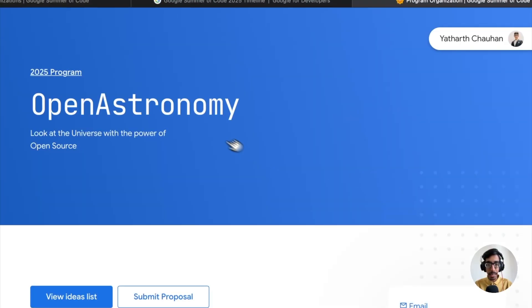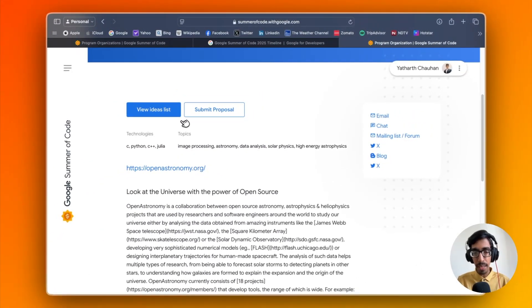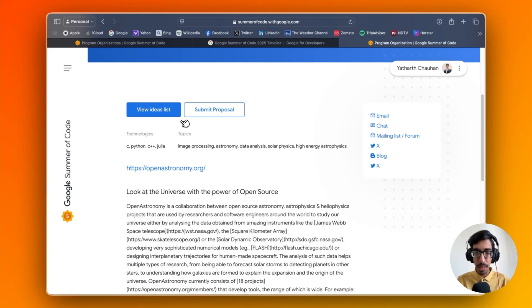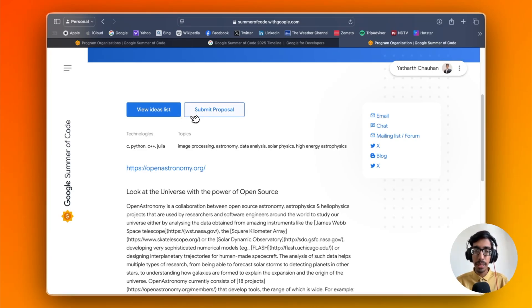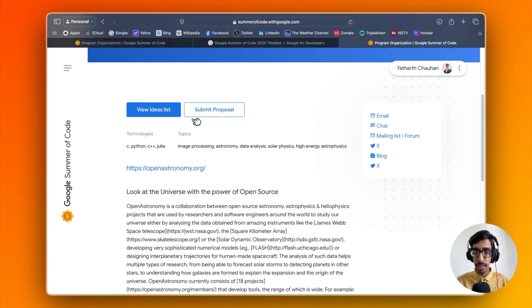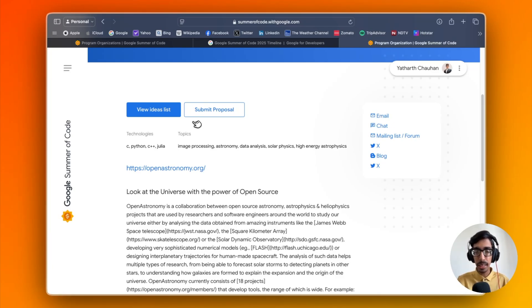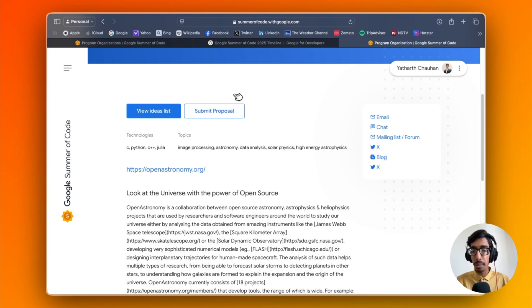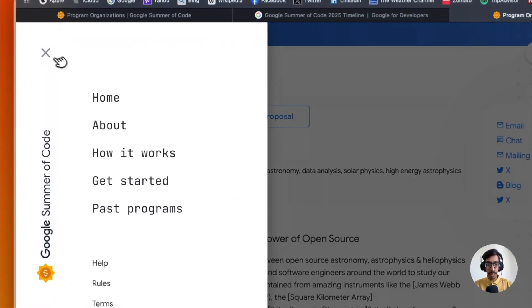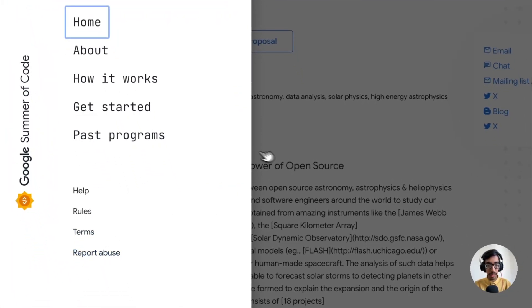You're going to check out the view idea list and submit a proposal. What we're going to do first is check out the ideas. Then, based on the idea, our research, and our skill set, we write one proposal and submit it. After the review, we'll be informed by GSOC on May 8th whether we're selected into GSOC 2025 or not.